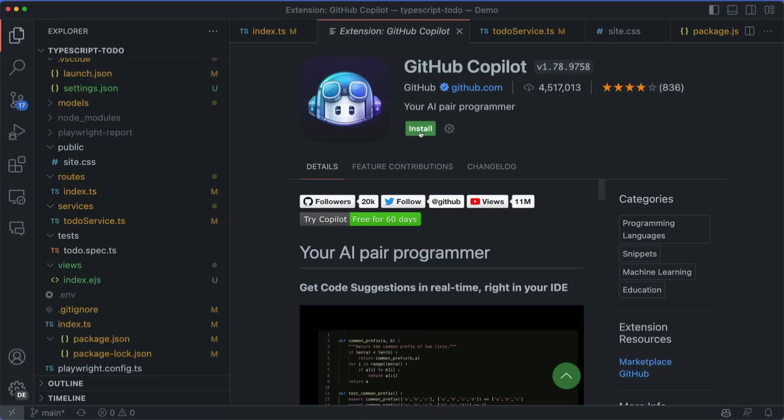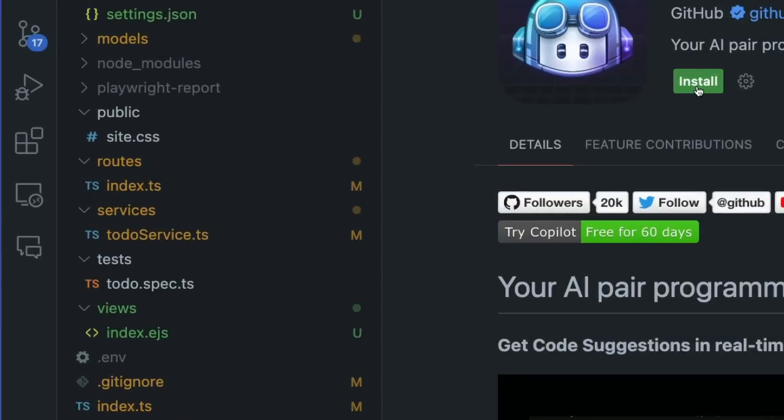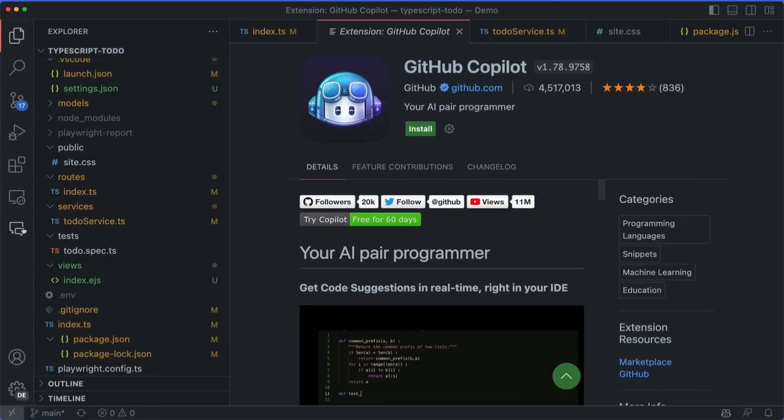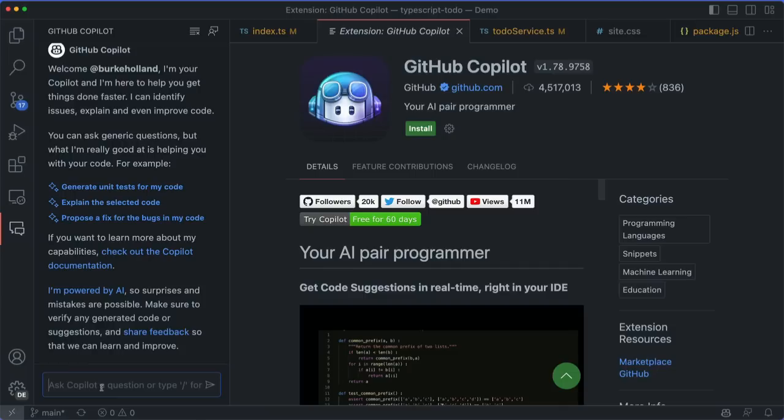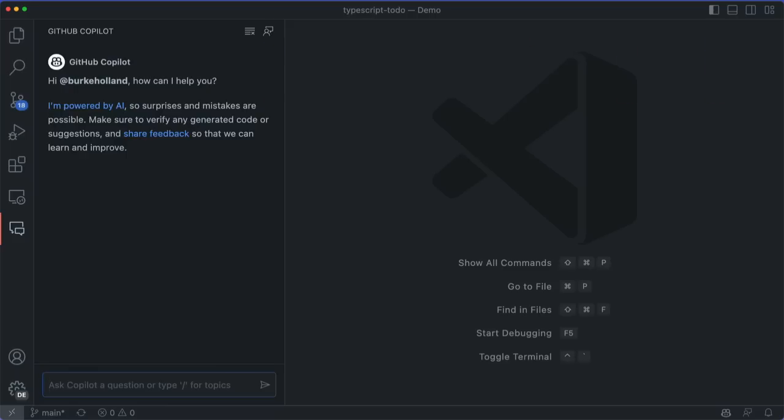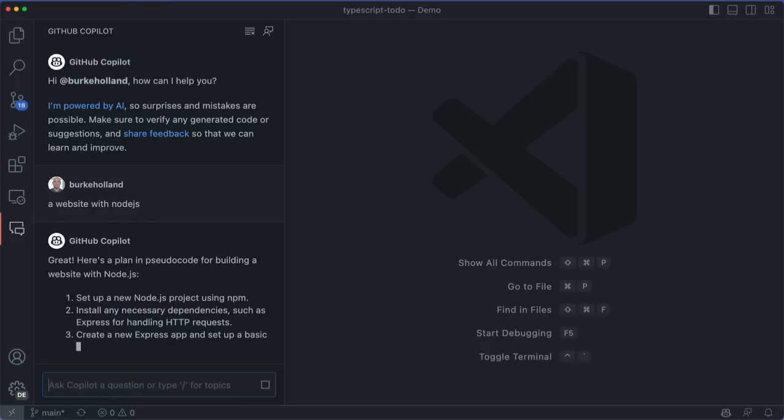Once that's installed and you've signed into GitHub Copilot, there's a new Chat icon in the Activity bar. This opens a Chat sidebar that functions very much like ChatGPT, with the important difference that Copilot knows about your code and the tabs that you have open. You don't need to copy things in and out of a chat window. And just like ChatGPT, you can have a conversation with it about pretty much anything programming related.